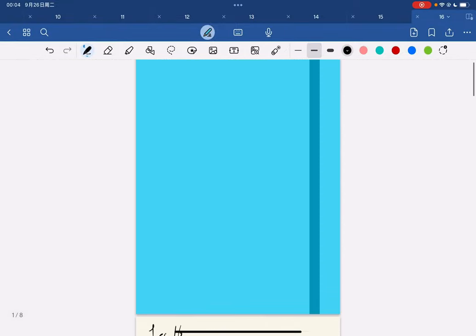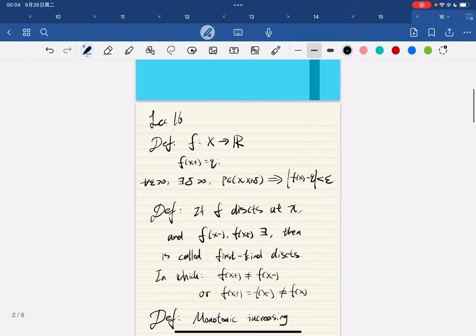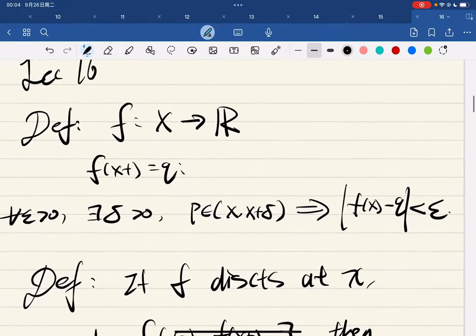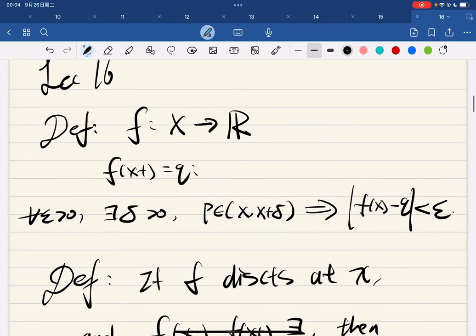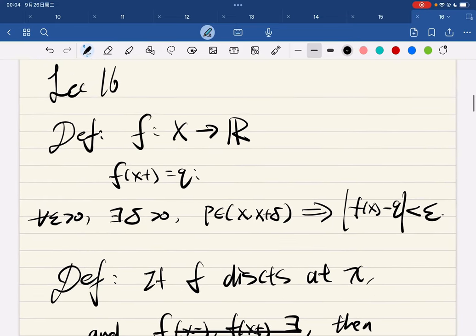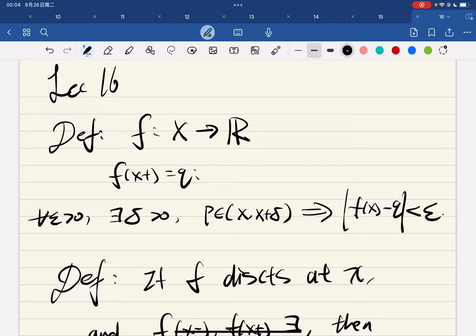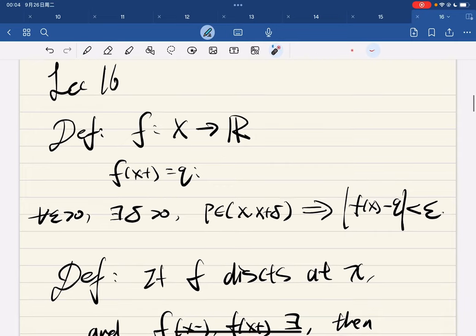Okay, so lecture 16, finishing chapter 4. We're first going to introduce the left-hand and right-hand limits.